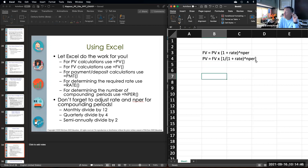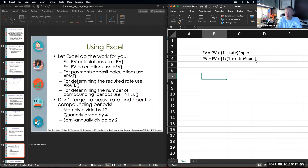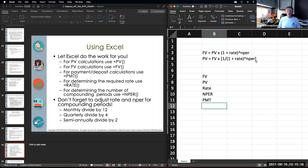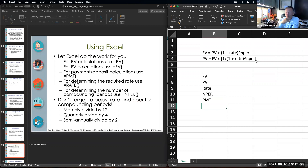We were running through a few different examples during our application time today, and we said that there are essentially five different variables within the time value of money calculations that we care about. You can see the slide on the left-hand side of the screen and Excel to the right. We have future value, present value, rate, the number of compounding periods, and the payment. If we're dealing with an annuity — a consistent series of deposits or withdrawals of the same amount — then we'll have the variable PMT or payment involved in the calculation.